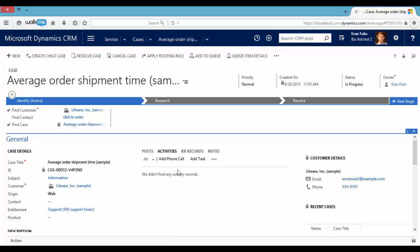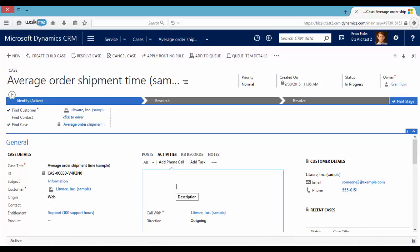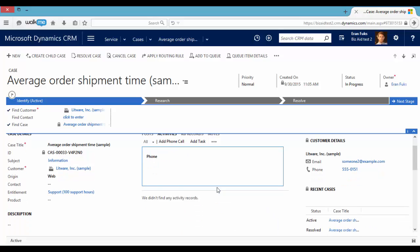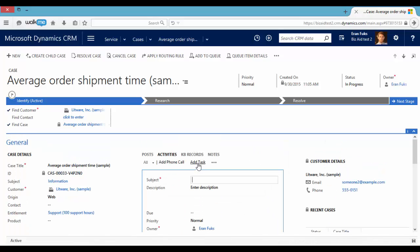In the middle you can see activities. We can add phone calls and can add tasks.